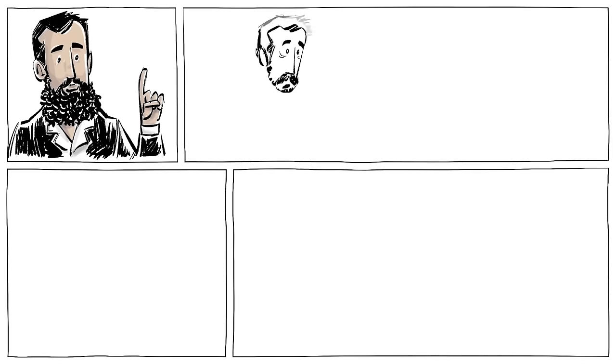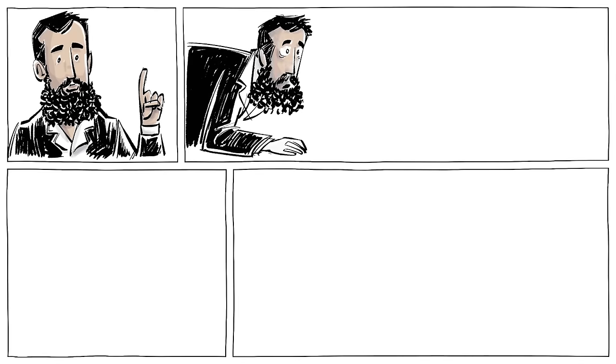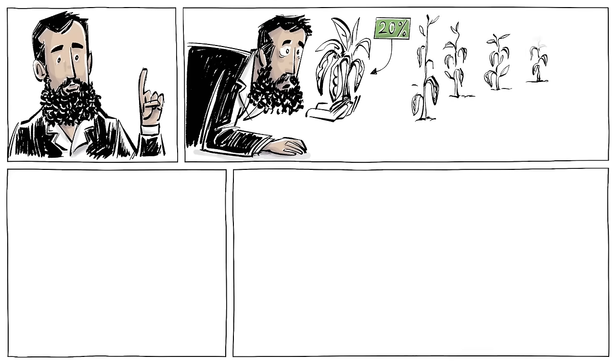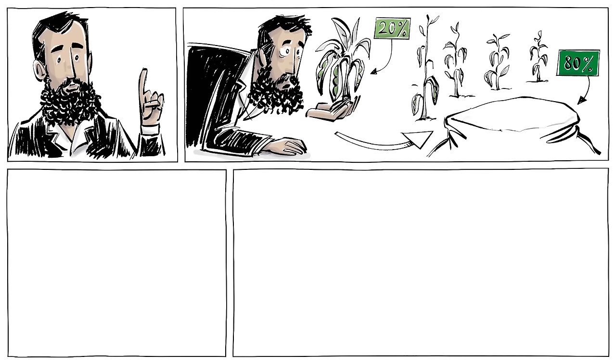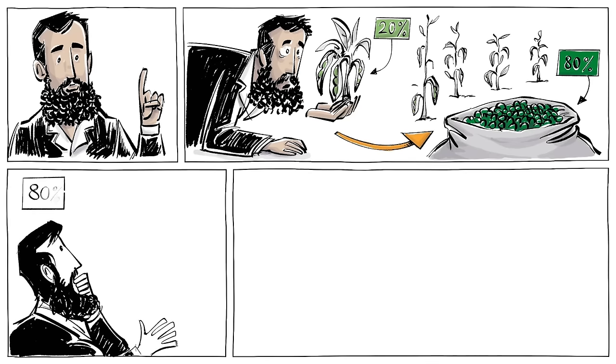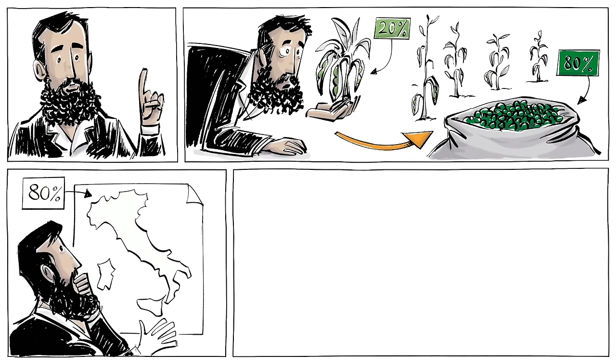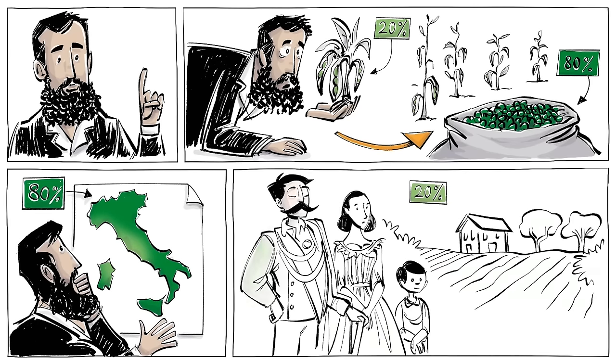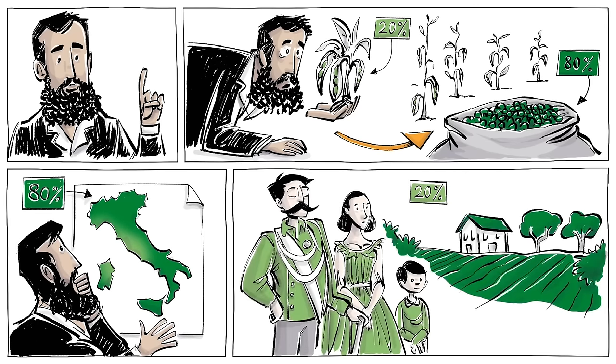The principle was discovered by the Italian economist Vilfredo Pareto, who first realized that 20% of the pea pods in his garden were responsible for 80% of all the peas, and then that 80% of all the land in Italy was owned by just 20% of its people.